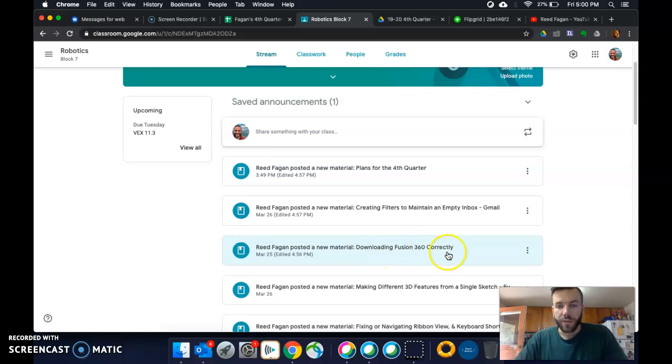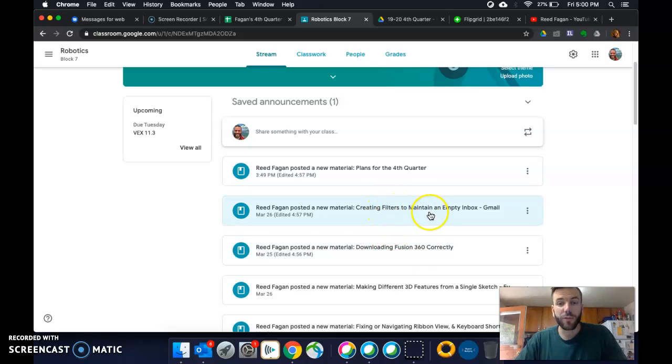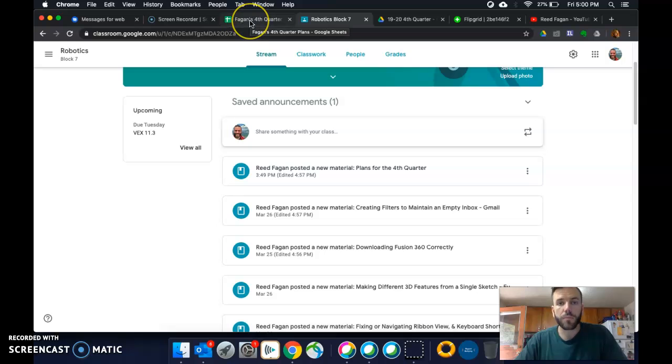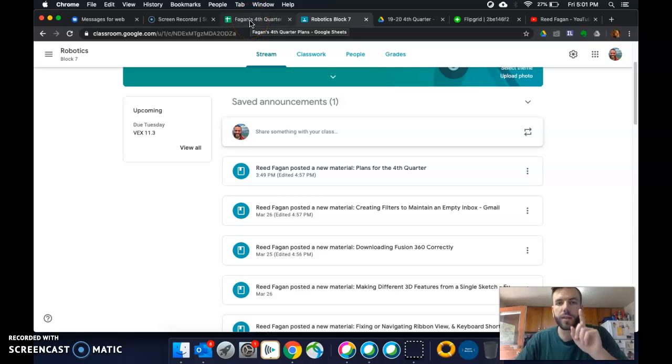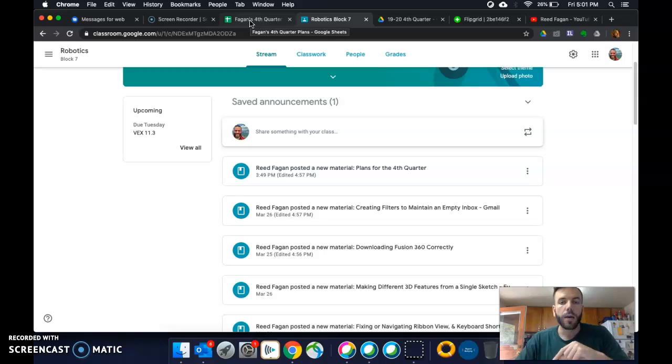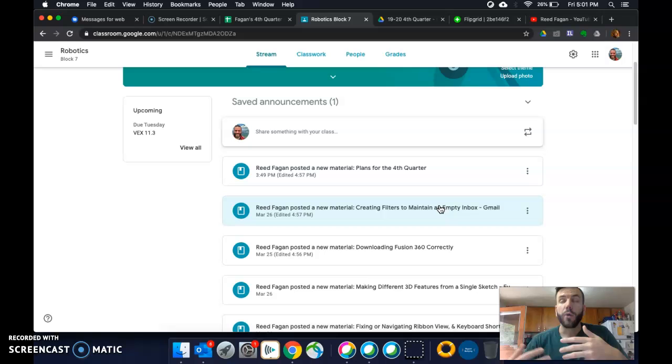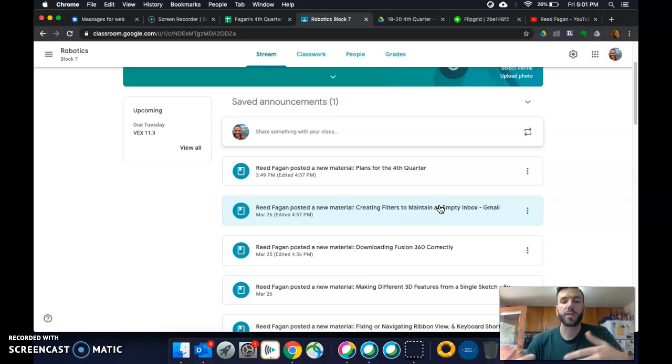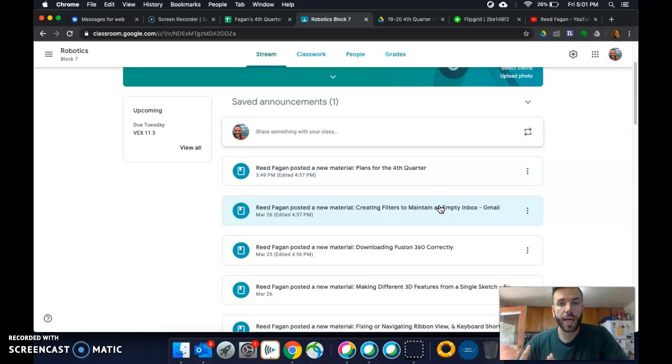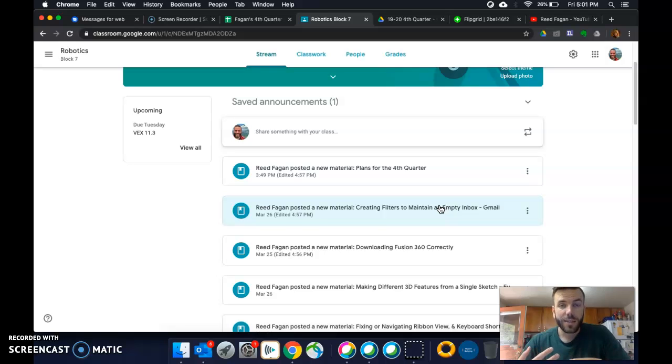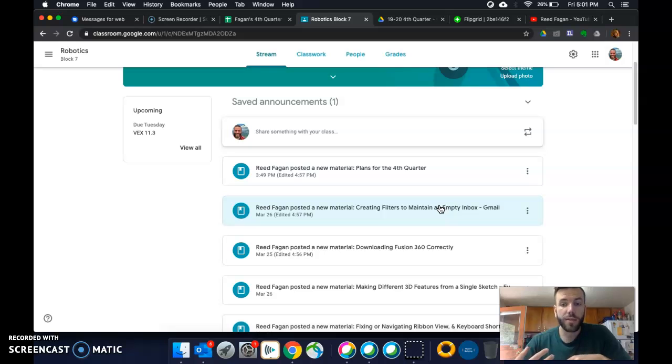But yeah, I've got a video about downloading it correctly. We're gonna talk about that in a sec. And also creating filters to maintain an empty inbox. Because what you guys need to start doing is checking your email every day, just at least once a day. And this right here, making filters, wow, that has saved me countless hours where I didn't have to even look at, read, or even delete emails that were just trash emails that I didn't need.